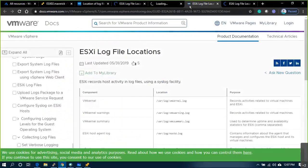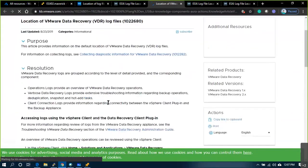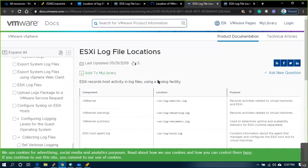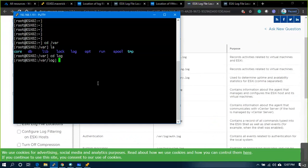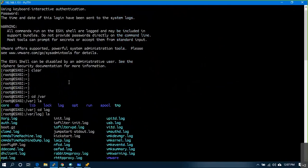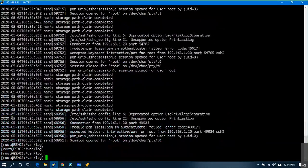So for ESXi 6.7, navigate to slash log — just do 'cd /log' then 'ls'. You will see for each and every component there is one log file. For example, the authentication log records whoever is trying to access the host.